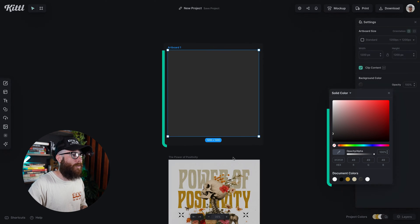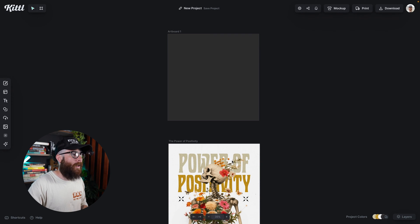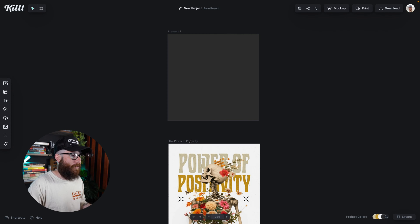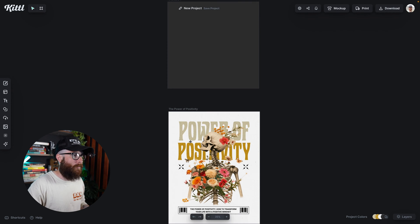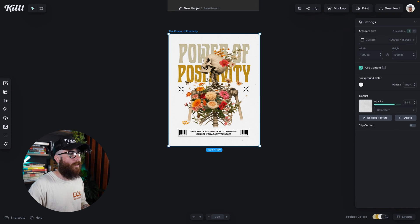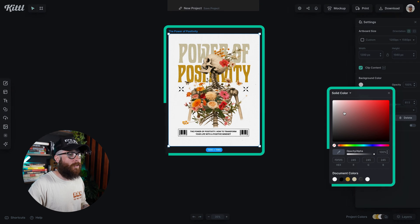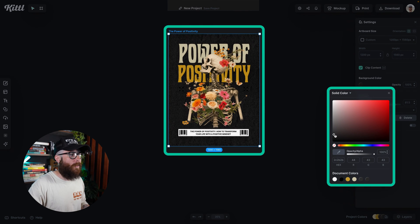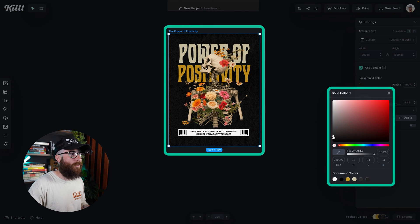Now I can also click on this canvas down here. Same thing. I can click on the title right there and I can easily start moving the color to be something different.